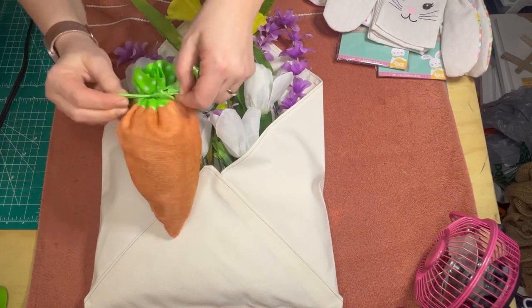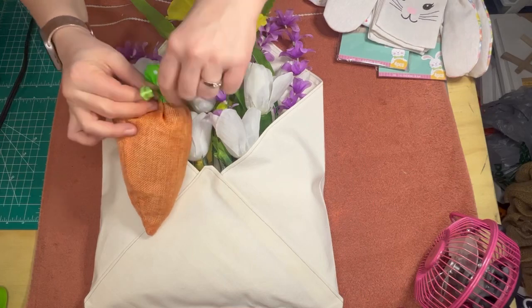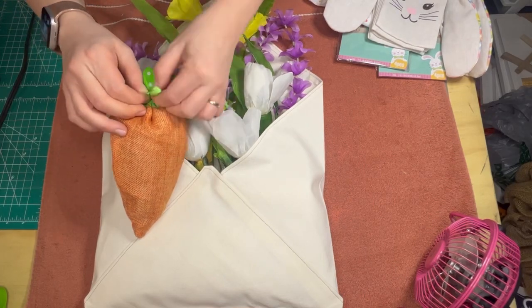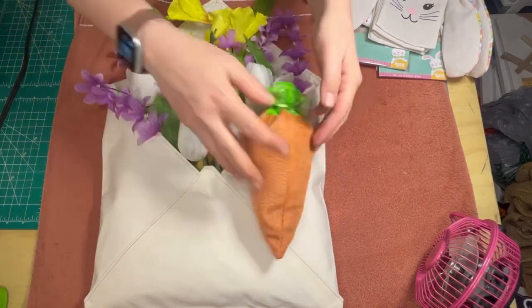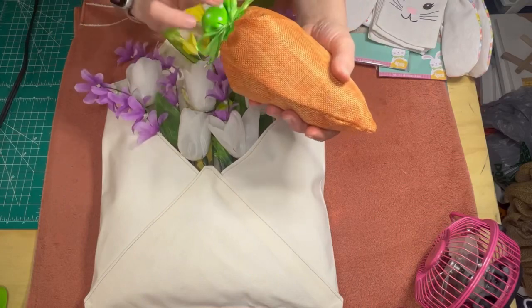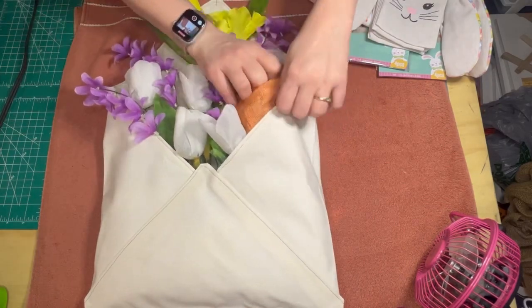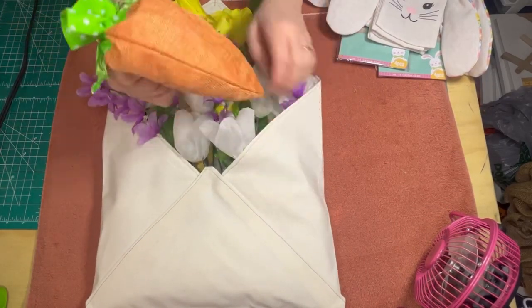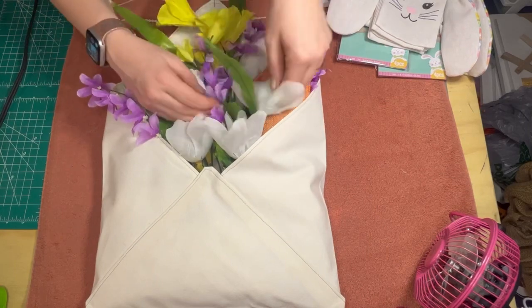I just shove them full of the Dollar Tree shopping bags—the plastic bags—and then I tie them in a little bow at the top and place them down inside the envelope.